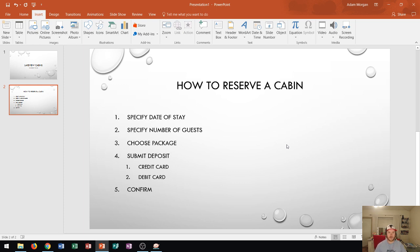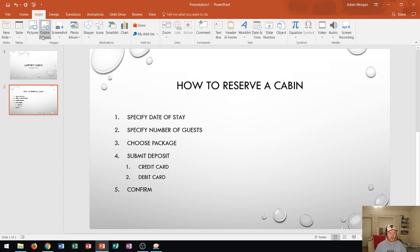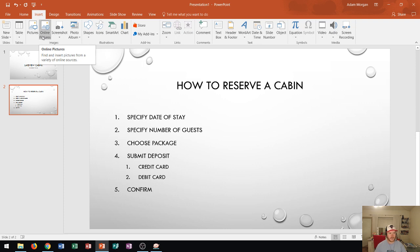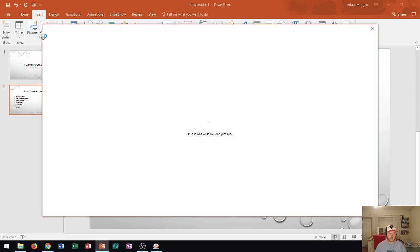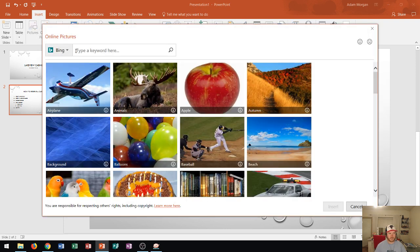The way that PowerPoint basically solves this problem is in the insert tab images group there's this button right here called online pictures. Now when you click on online pictures it's going to by default do a Bing image search.